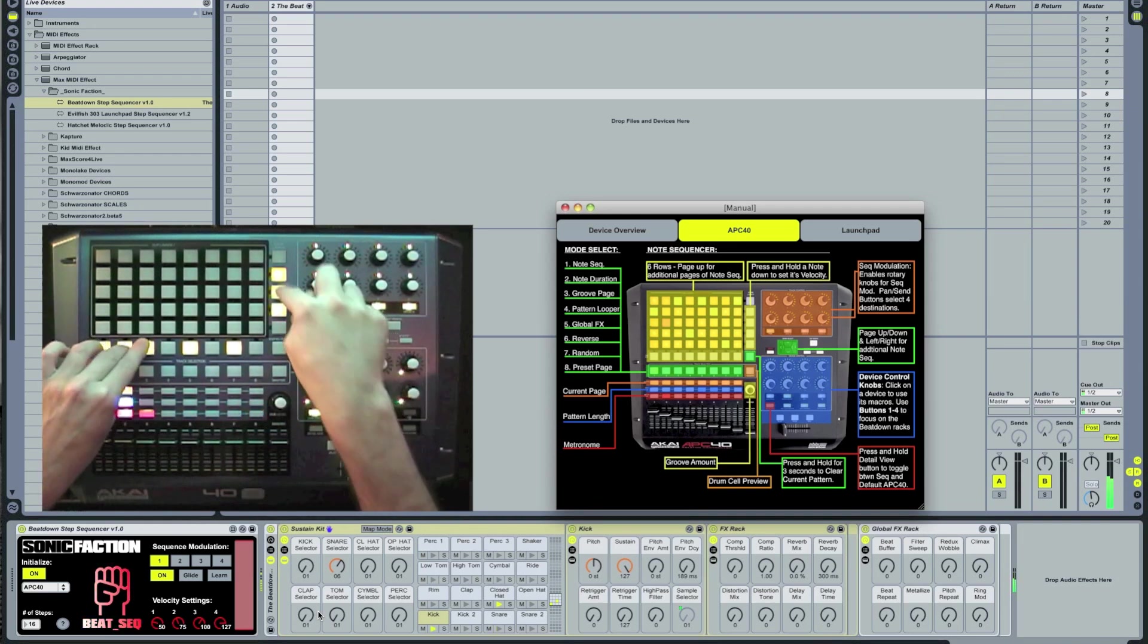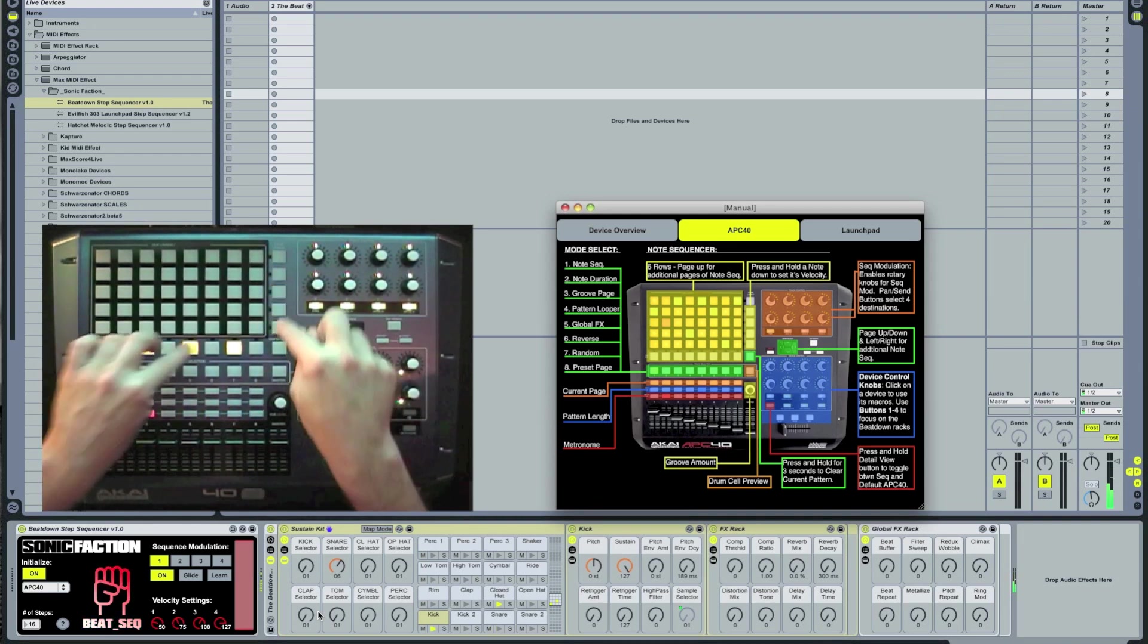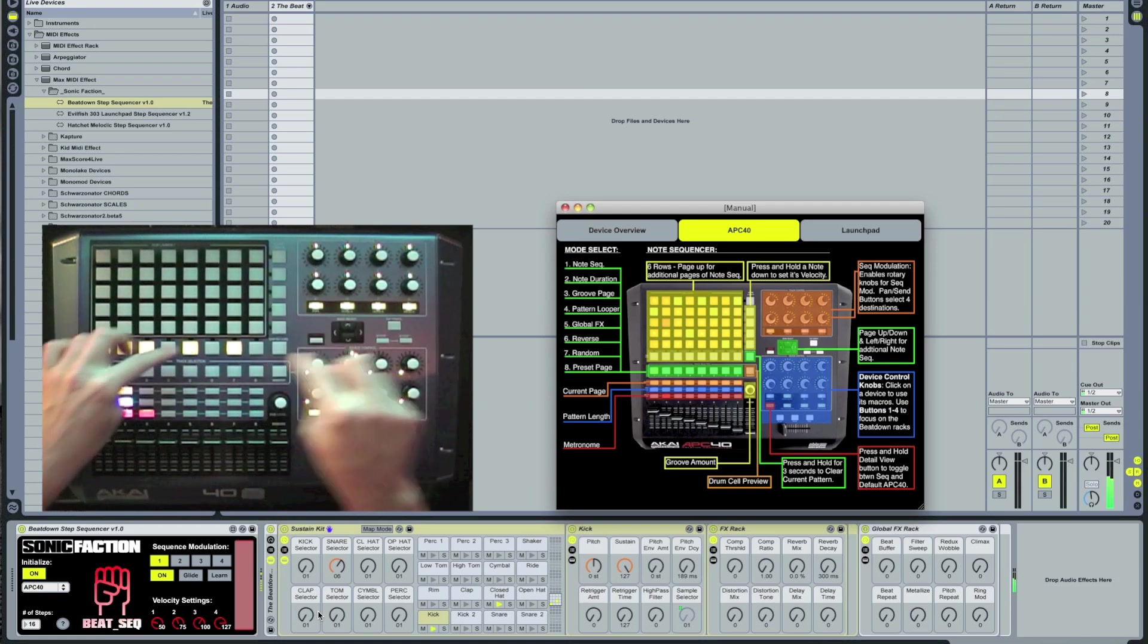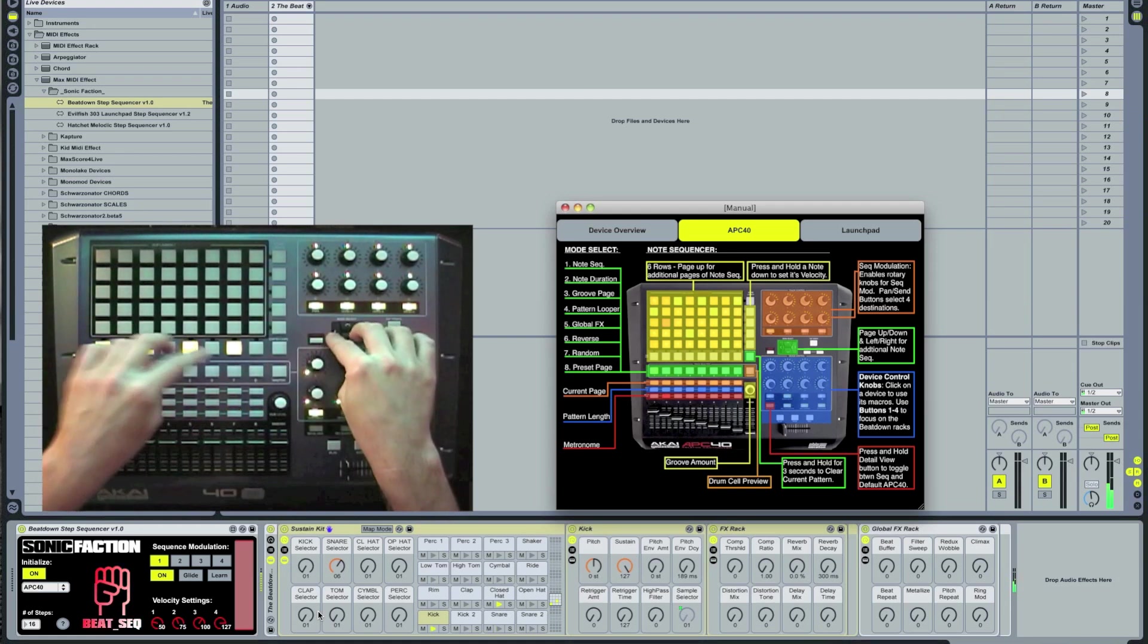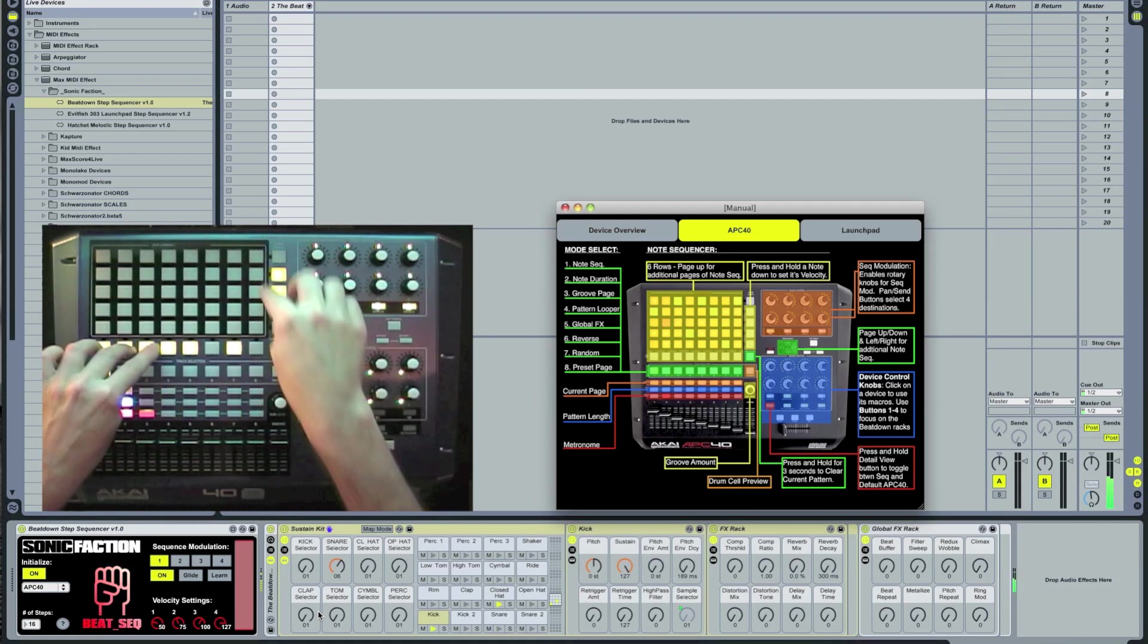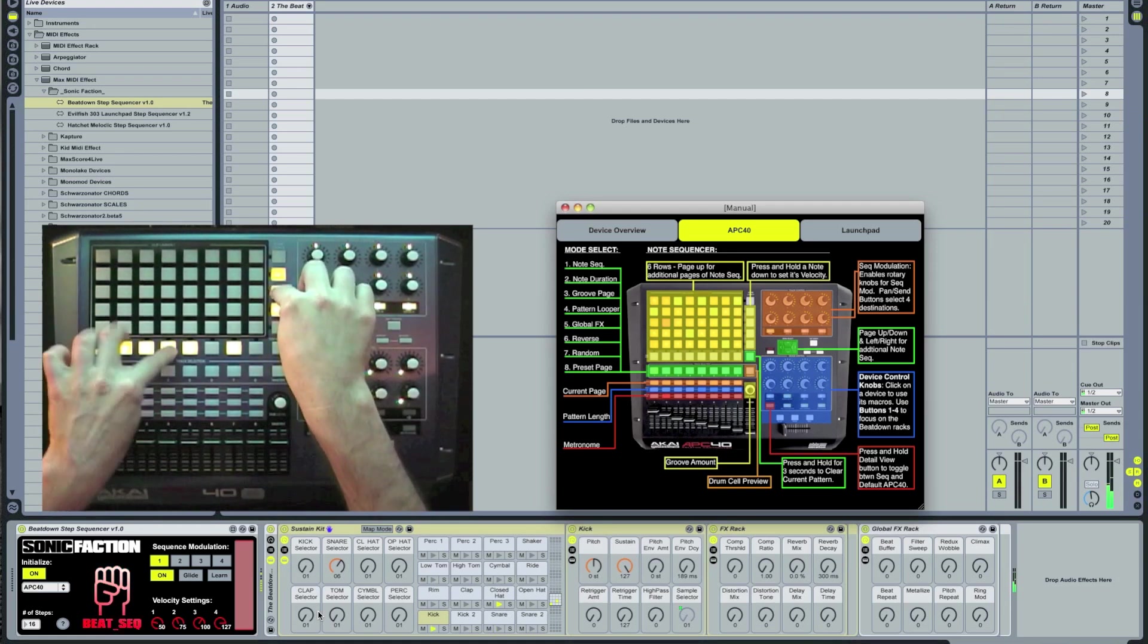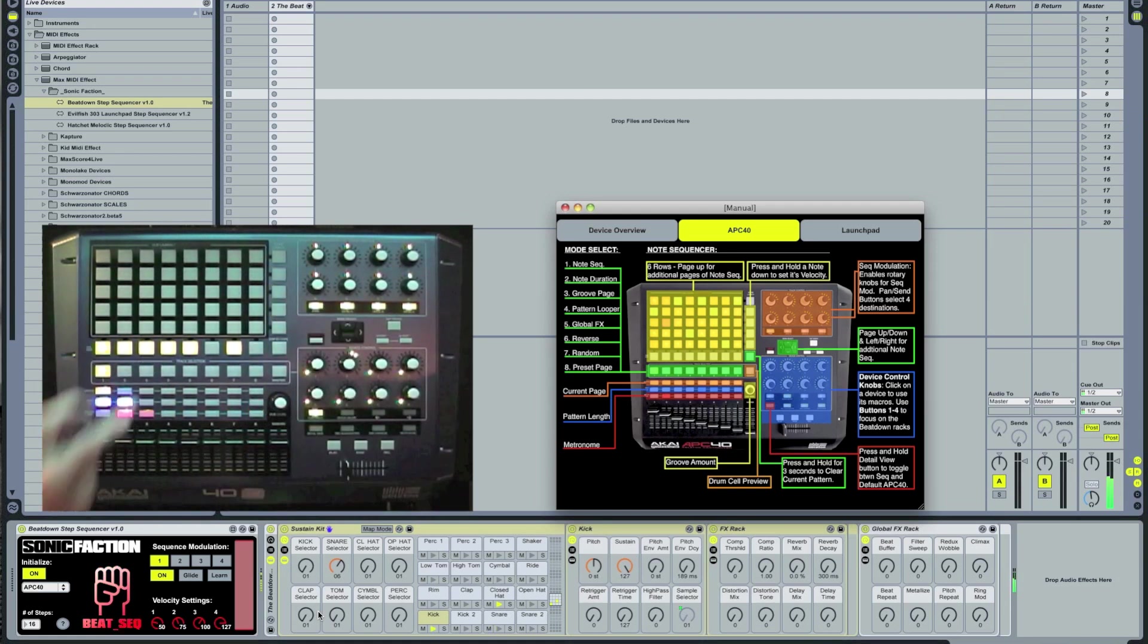Pressing the bass button is where you can select one of four velocities from the Scene Launch buttons. Those velocity settings can be made on the GUI of the beatdown step sequencer.